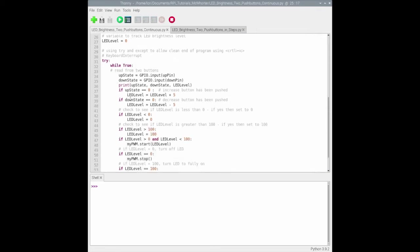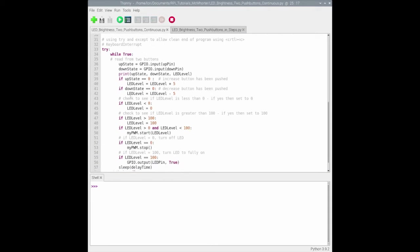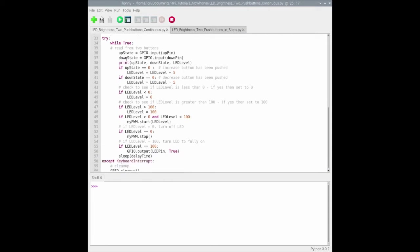In the while true loop, the first thing we do is read the state of the up and down buttons and print them out for debugging purposes. If the up button is pressed, it'll be zero and we'll increase the LED level by five.